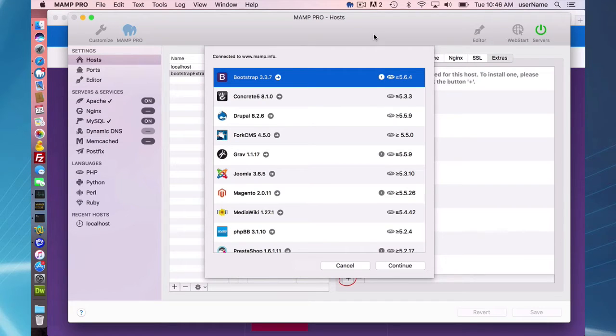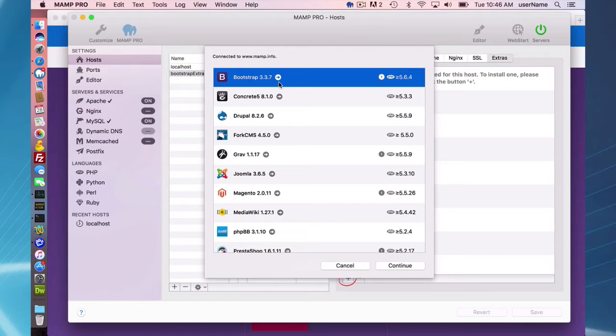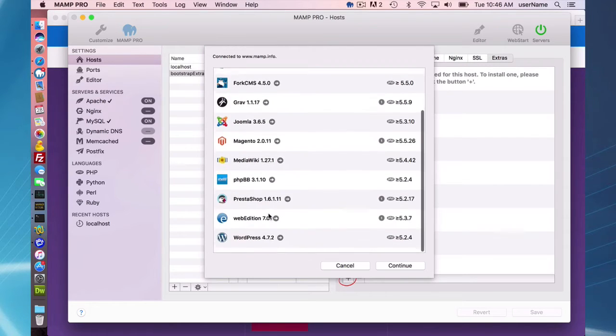The Bootstrap Extra is a little different than all of the other extras. These extras are all content management systems.